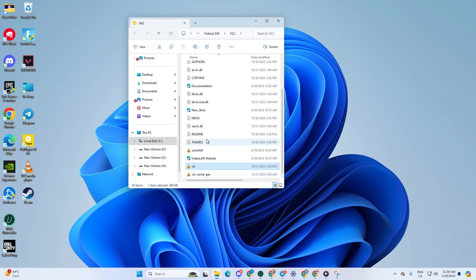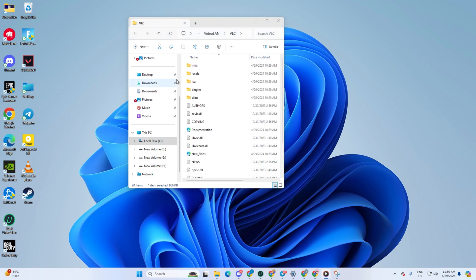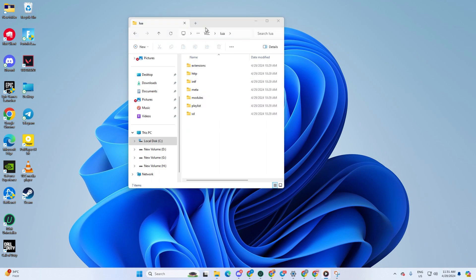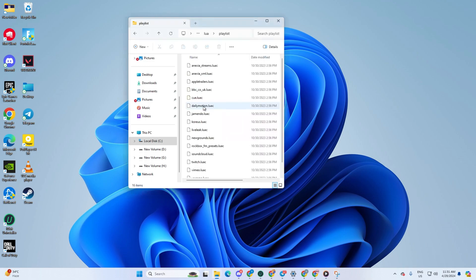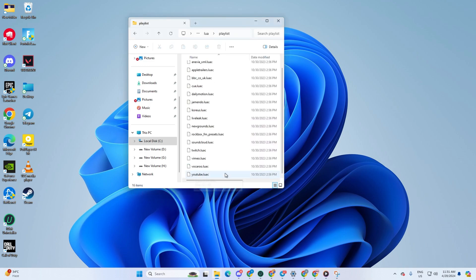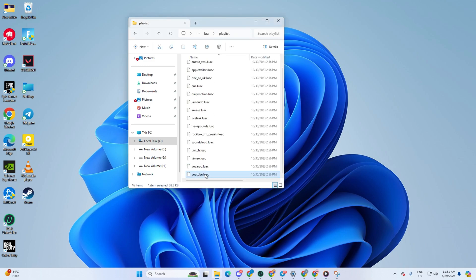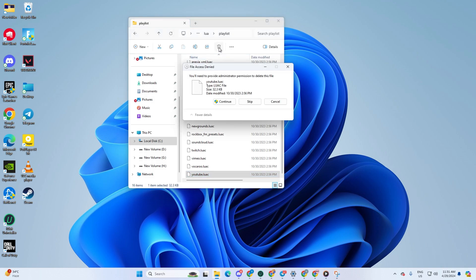Next up, you'll want to navigate to the LUA folder, then find your way to the Playlist folder. Once you're there, go ahead and delete the YouTube.luac file. You might need to grant permission for this, so just click continue and the file will be gone.